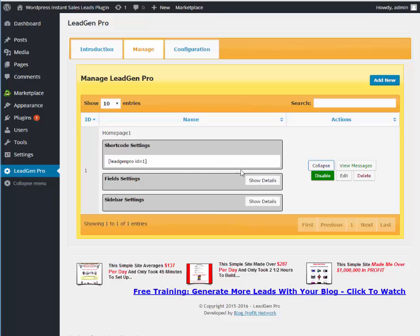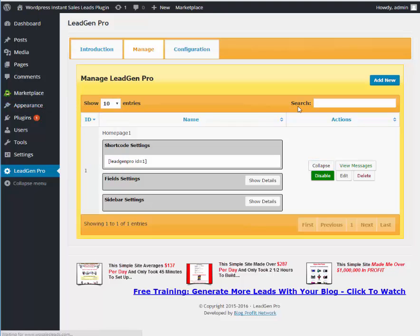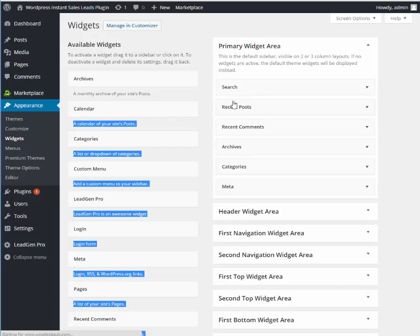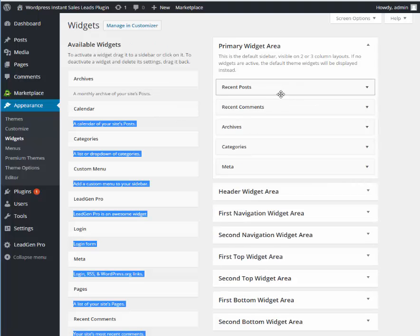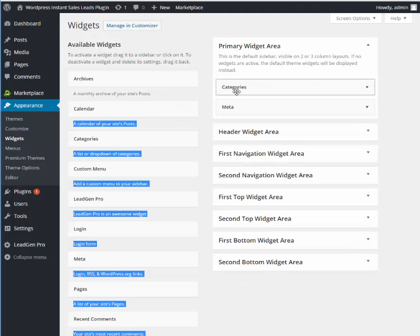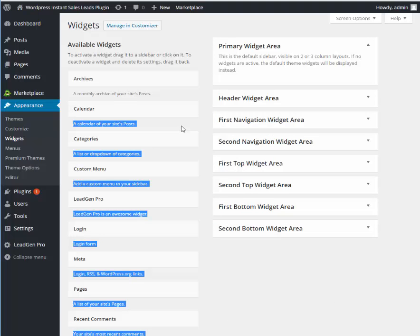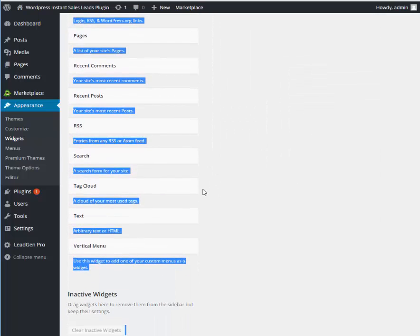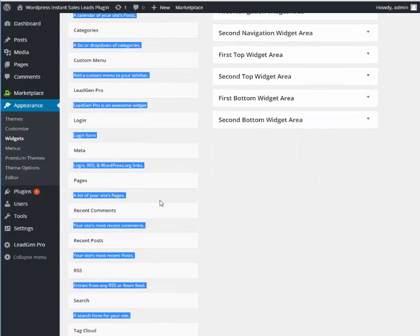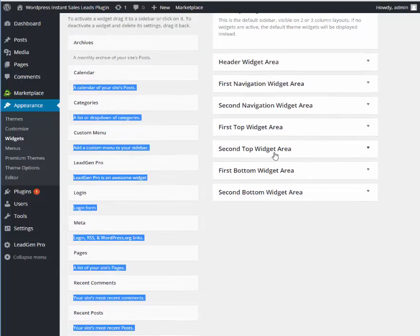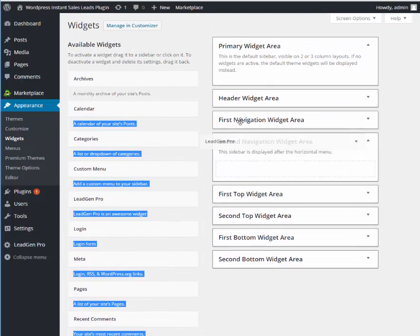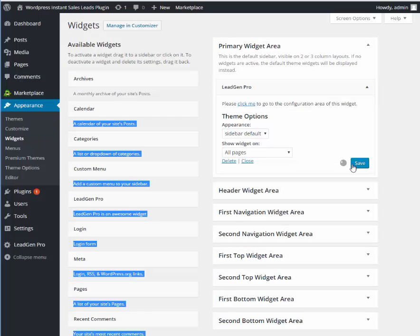Okay, next all we got to do is go over to appearance, widgets, and you should have a little lead gen pro widget in your widget area. Let me show you how it works. We're going to go ahead and get rid of all these guys here because all we want is our lead form. So we're going to scroll down until we see lead gen pro right like this. And we're going to drag lead gen pro right there and we're going to hit save.